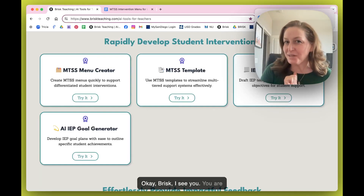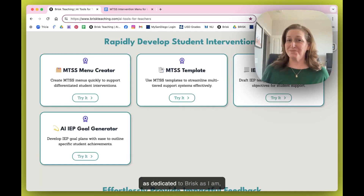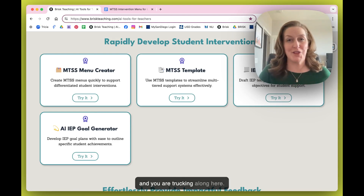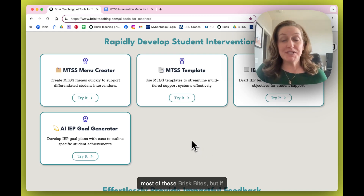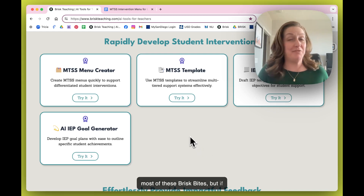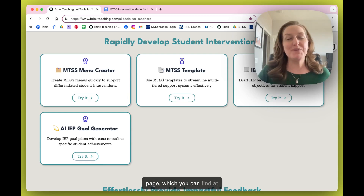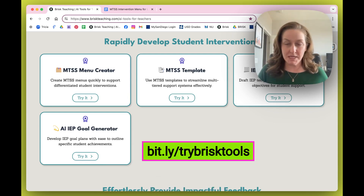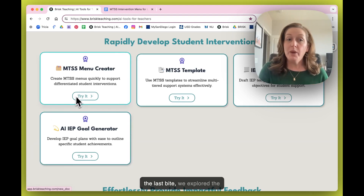Brisk, I see you — you are as dedicated to Brisk as I am and you are trucking along here. You've probably joined us for most of these Brisk Bites, but if this is your first one, we're launching from the Brisk Tools page, which you can find at bit.ly/trybrisktools.